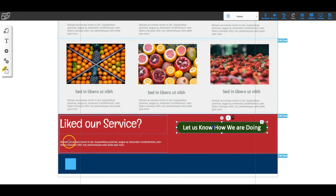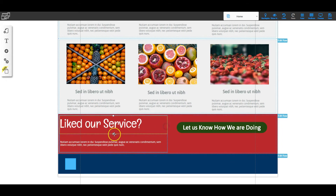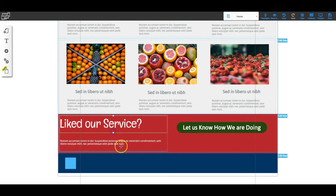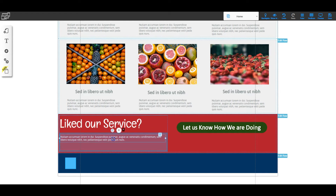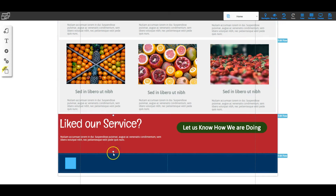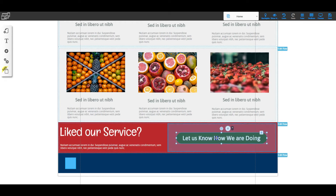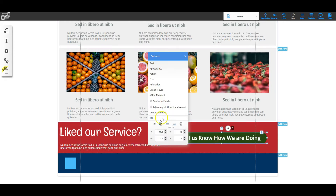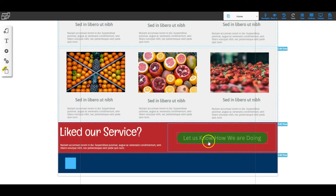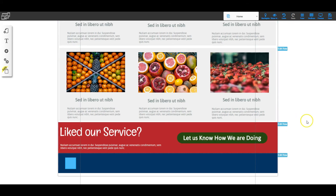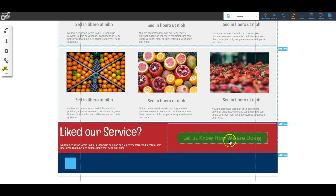Now we can start resizing everything. The first element grid doesn't need much resizing, but I can move the second one up and resize that element grid to conserve space. On the column I can resize it as well, then right-click and Center the Element so it sits exactly in the center of that column. That completes the red stripe section.